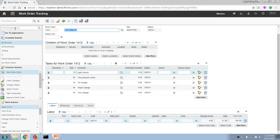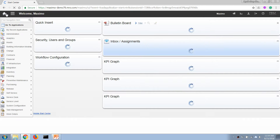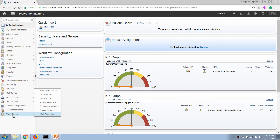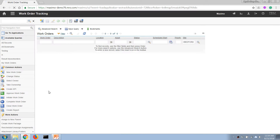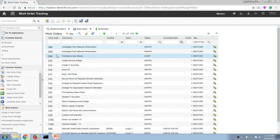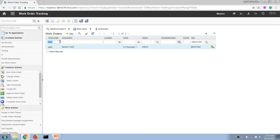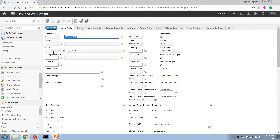To access the application, let's go back to the start center menu and open the work order module. Go to the work order tracking application, and now we can open the work orders we generated earlier. In this case, I'm going to open the first one.